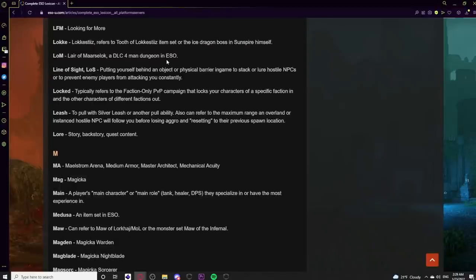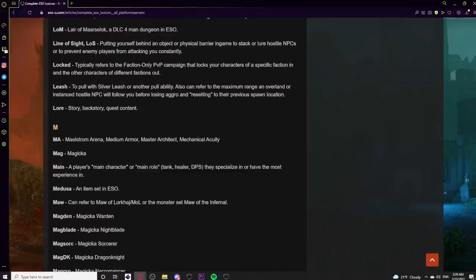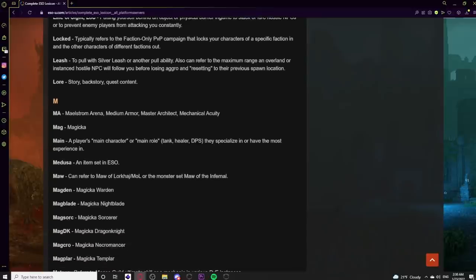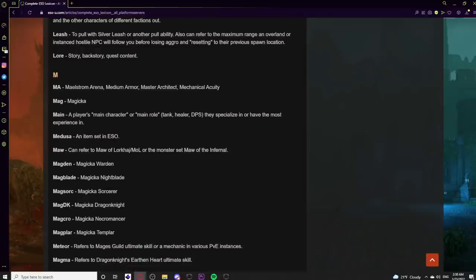LOM is Lair of Maarselok — described as the worst dungeon in ESO. LOS or Line of Sight means positioning yourself behind an object or barrier to stack or lure hostile NPCs, or to prevent enemy players from seeing or attacking you. Locked refers to the faction-locked PvP campaign, which restricts characters to their specific faction in that campaign. Leash can mean pulling with Silver Leash or another pull ability, or the maximum range a hostile NPC will follow a player before resetting. Lore means story, backstory, or quest content.